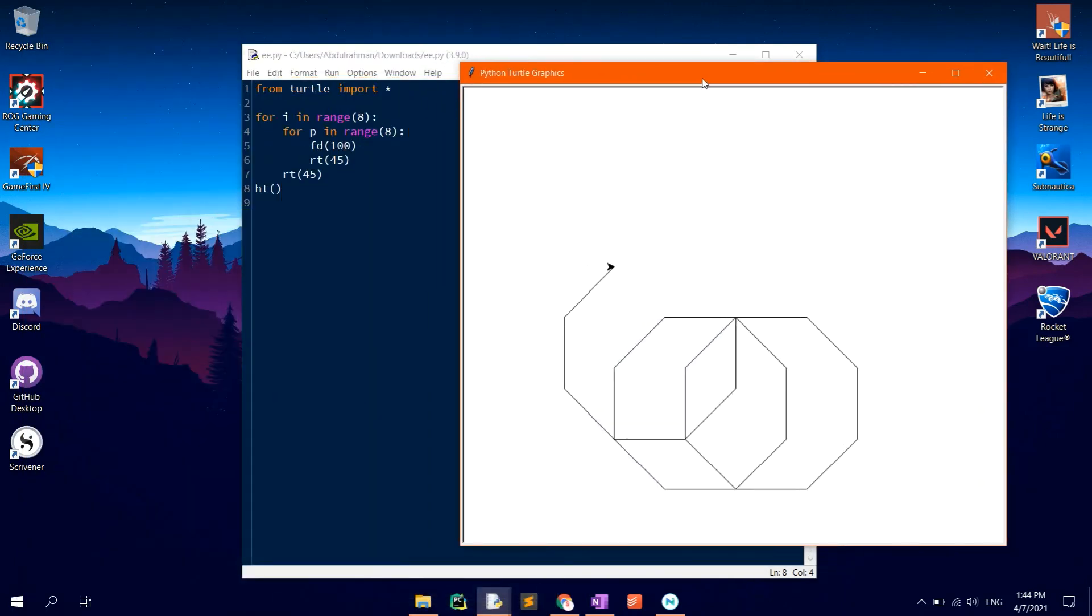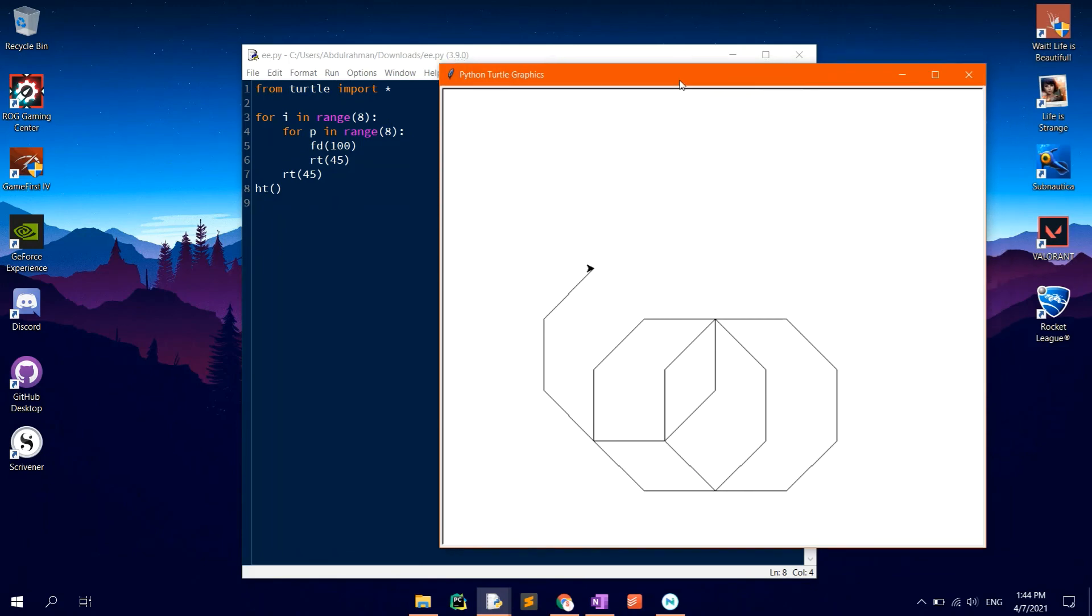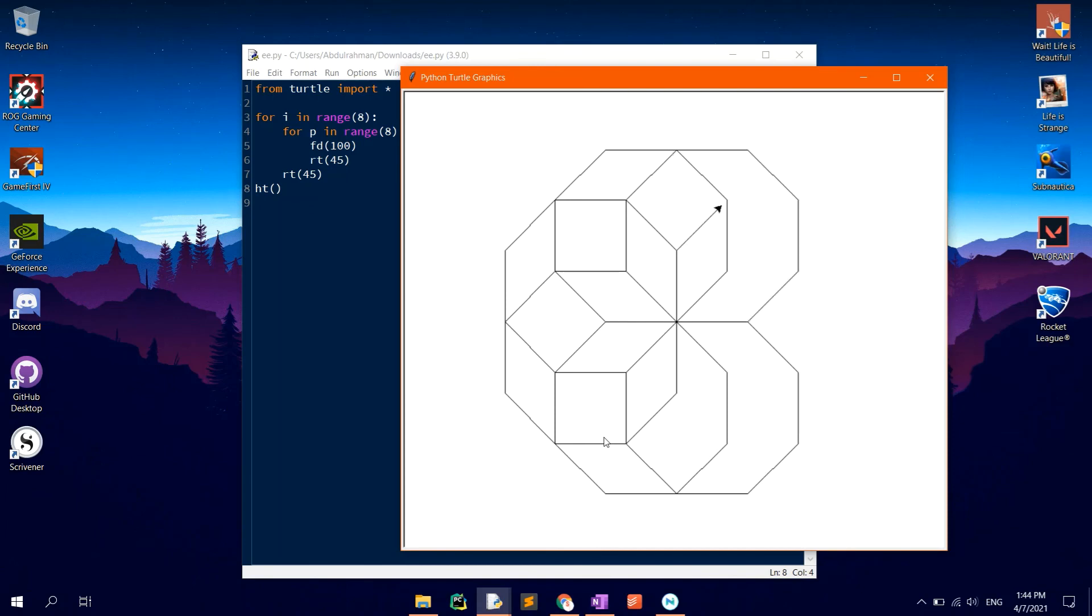F5 to run. Now, you will notice that after the shape is drawn, the turtle will instantly become hidden so that you can be able to see the full shape.